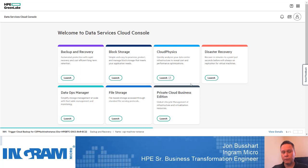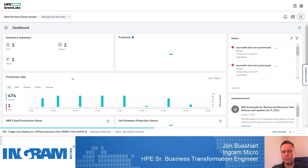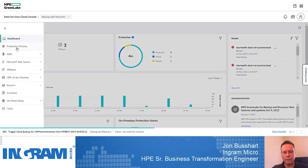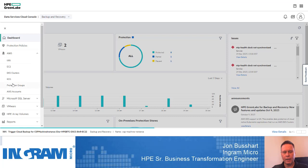Business continuity and disaster recovery is another important piece within this environment. We have a backup and recovery service and a disaster recovery service. The backup and recovery service is like having backup software installed on-prem, but this is cloud-based. It's a comprehensive solution where I can create protection policies that protect HPE array volumes, VMware virtual machines, Microsoft SQL, as well as AWS resources — including basic virtual machines, EC2 instances, and enterprise Kubernetes clusters.